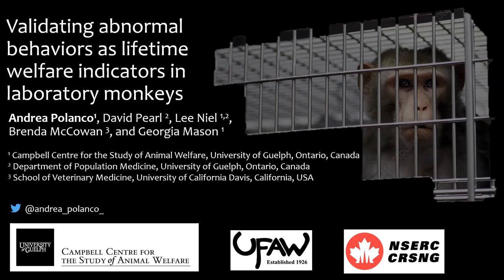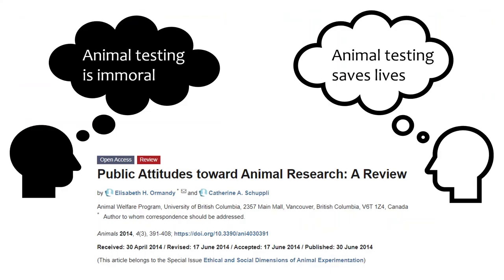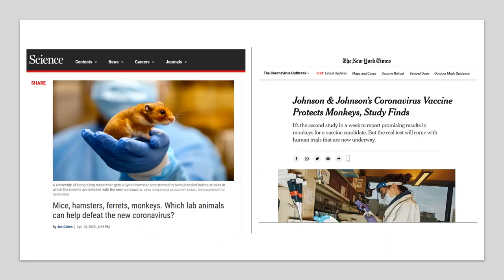Today I'll be discussing some of my PhD research looking at whether abnormal behaviours can be used as indicators of lifetime welfare in laboratory rhesus monkeys. Despite monkeys representing only 0.2% of all research animals worldwide — approximately 160,000 monkeys — they are commonly used in vaccine research. The reliance on monkeys for vaccine research has resulted in a shortage, and the welfare of laboratory monkeys will no doubt undergo more scrutiny given that animal research is controversial and vaccine testing in animals is being highlighted in major news outlets.